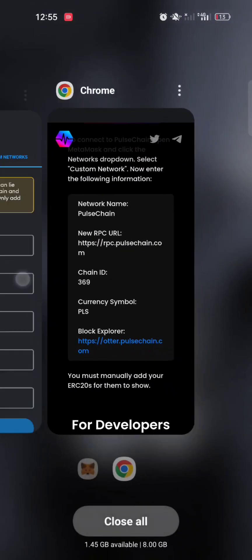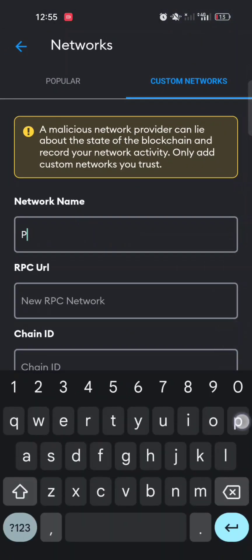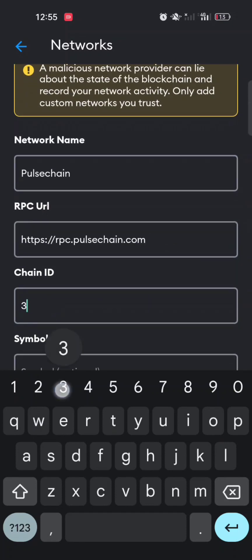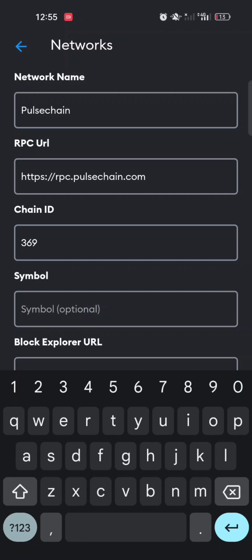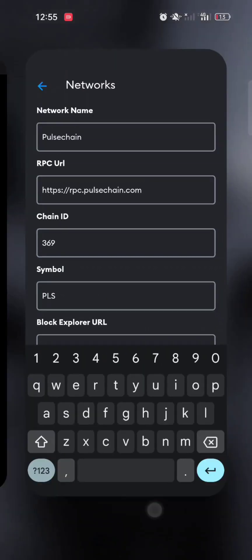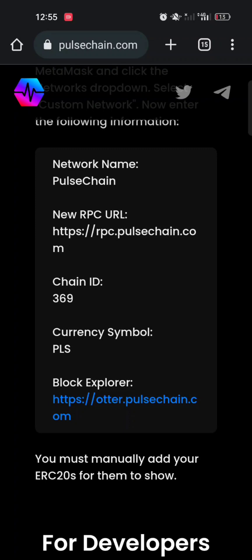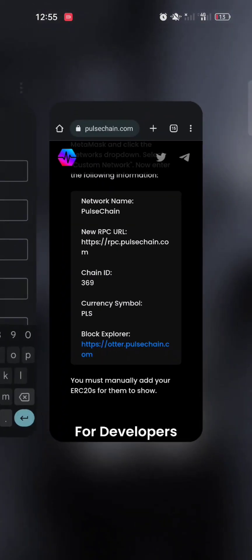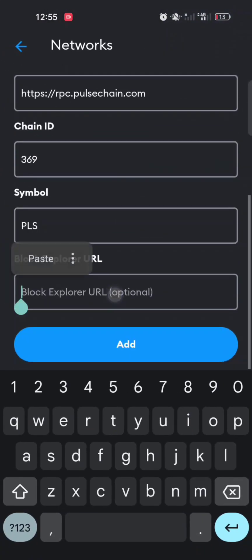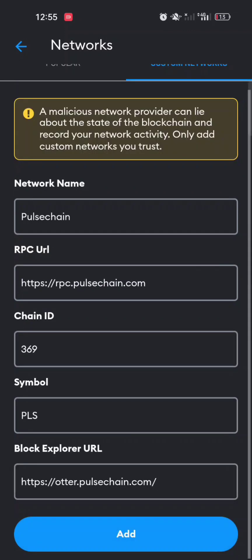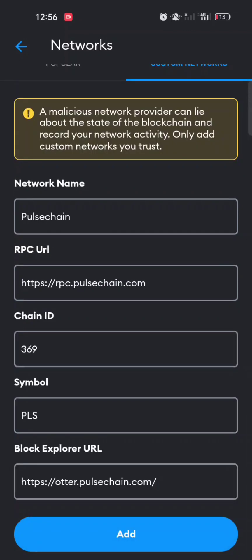Fill in the details accurately. The network name is PulseChain, the RPC URL is listed on the site, the chain ID is 369, and the symbol is PLS. Take your time — all the information you need is on that website, and it will also be in the description of this video. Copy the block explorer URL and fill it in, then click the blue Add button at the bottom, and the network will automatically be added to your wallet.